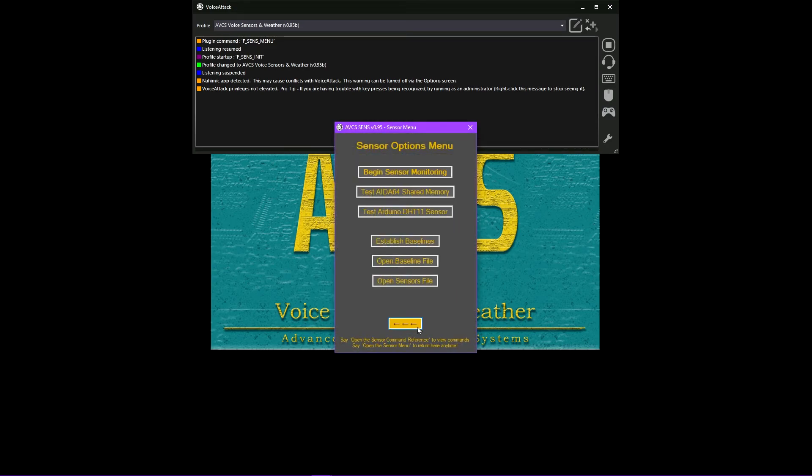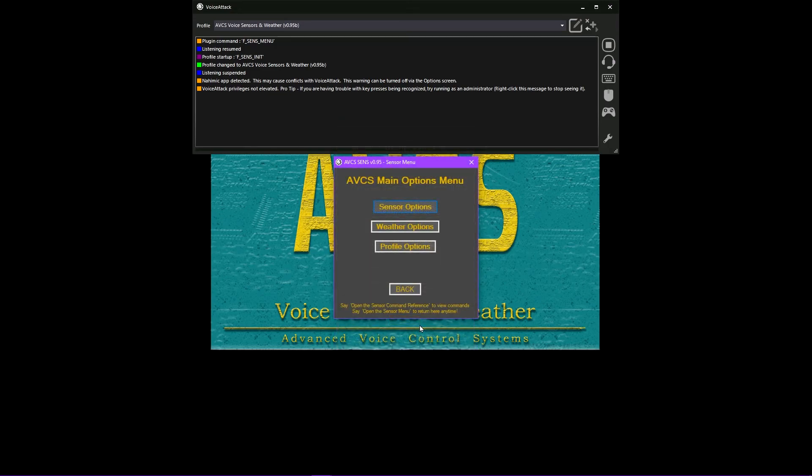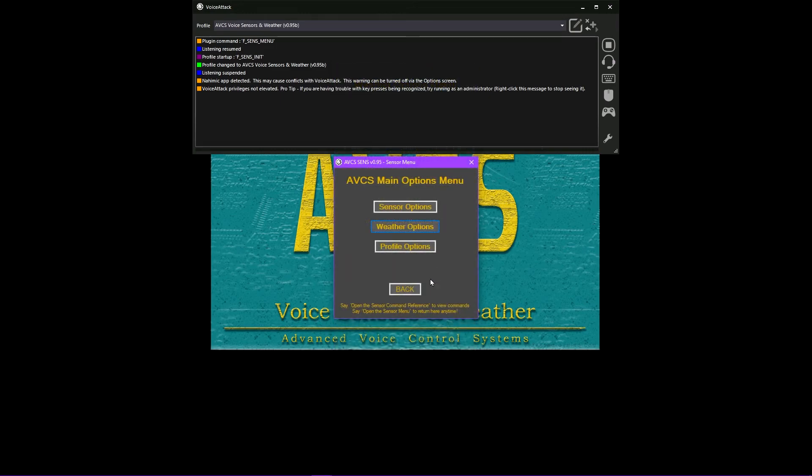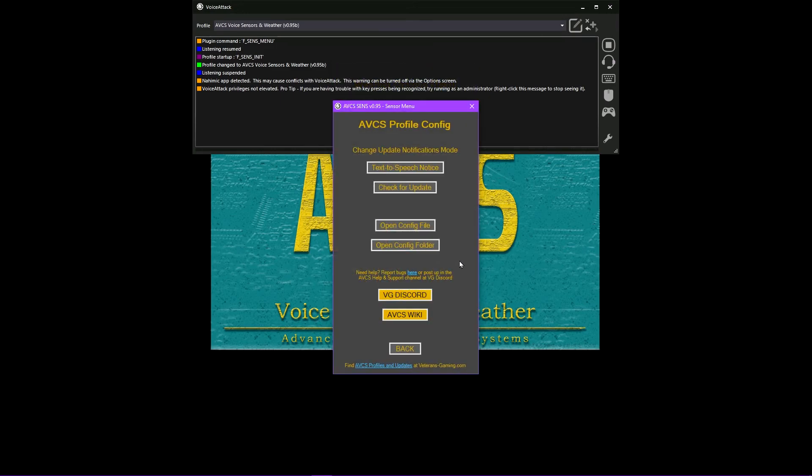Local outdoor weather voice commands are made available through connection to the OpenWeather API, and this public AVCS Sense project has its own access key for all users of this profile.